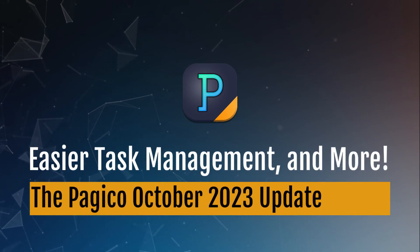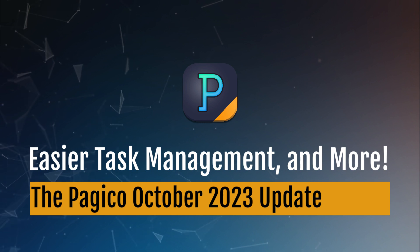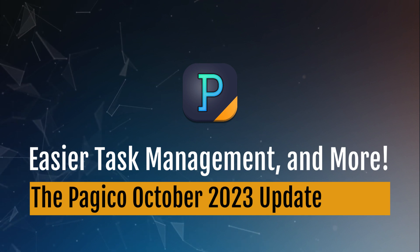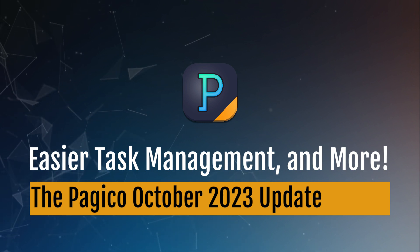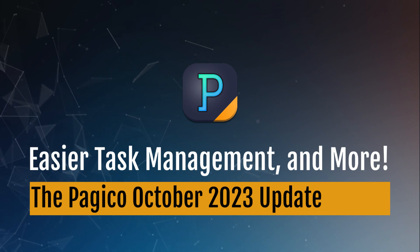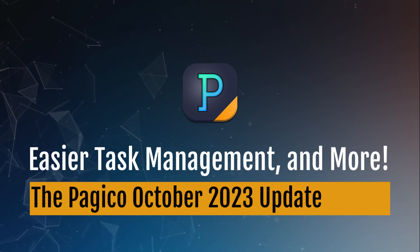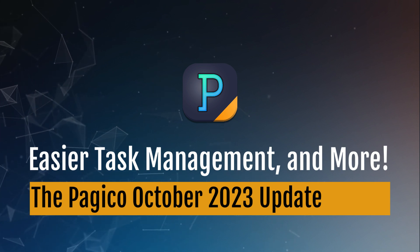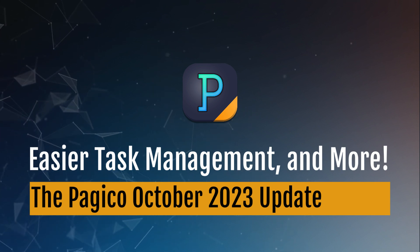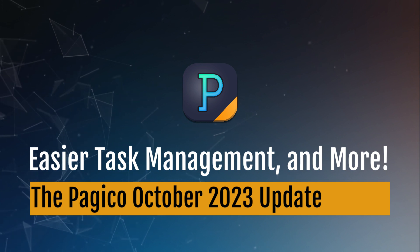Hi, this is CM from Pagico.com. The October 2023 update of Pagico gets some new improvements that will make your day-to-day project management much easier. This video is intended to give you a quick rundown of these changes.